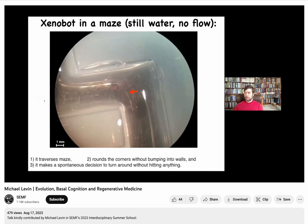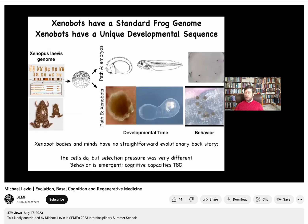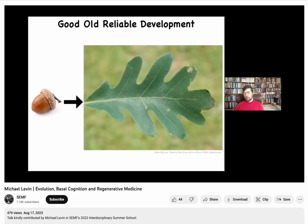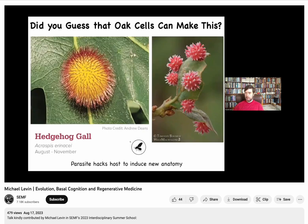I'm going to skip the xenobot material, but we can come back to it if people have questions. Just to point out a couple of quick things: basic development is so reliable that we get lured into a false sense of robustness. We know that oaks make oak trees, and we think we know what the oak genome can do — a nice flat green structure. But what we don't realize, until a parasite like a wasp prompts the cells with chemical signals, is that they can build something completely different. This is a gall formed from plant cells under simple prompting from another creature. We would have no idea that these cells with their standard genome could build something completely different.